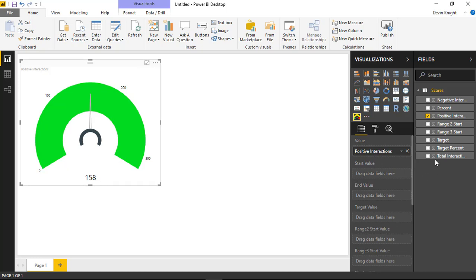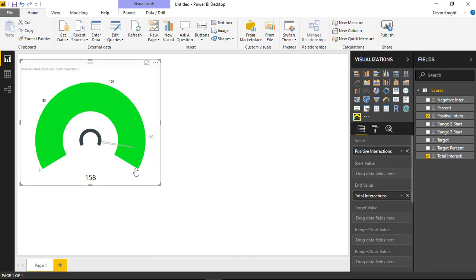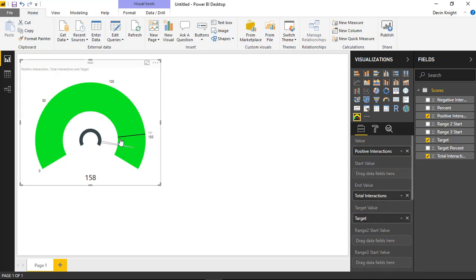I can control the top end, so I'll set it to the total number of interactions — not just positive but also negative — making total interactions the end value. The end value comes out to around 170. I can also bring in a target value; my goal is 147 positive interactions, and we're actually beating that goal right now.